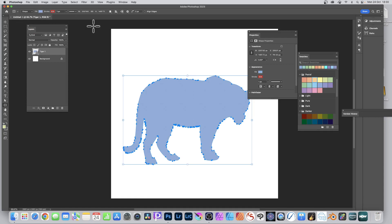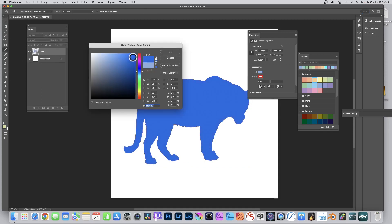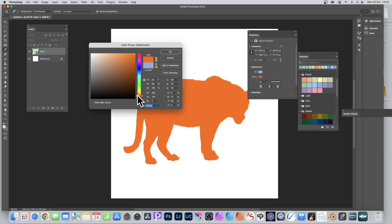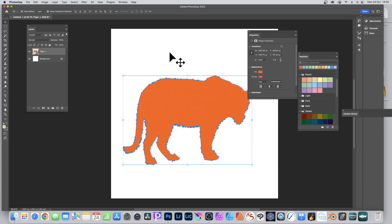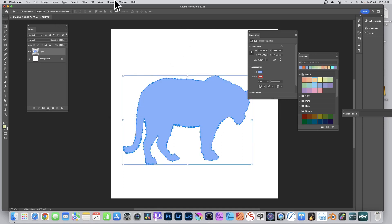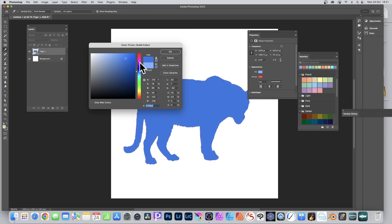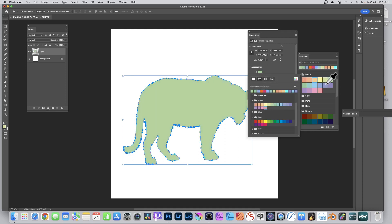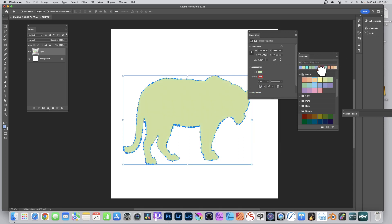You can also change to gradient or patterns in exactly the same way. If you switch to a different tool like the move tool, as long as the shape is selected, double-click the layer to bring up the color picker and change the color. Or go to Layer > Layer Content Options to change it there, or use the Properties panel, or click in the Swatches panel - all the same methods as before.